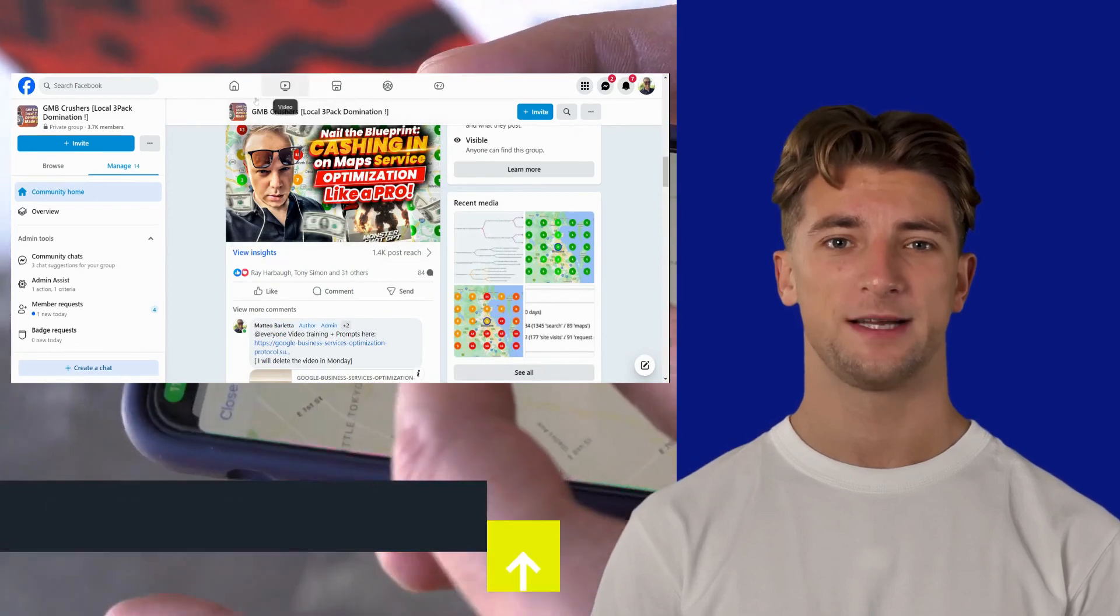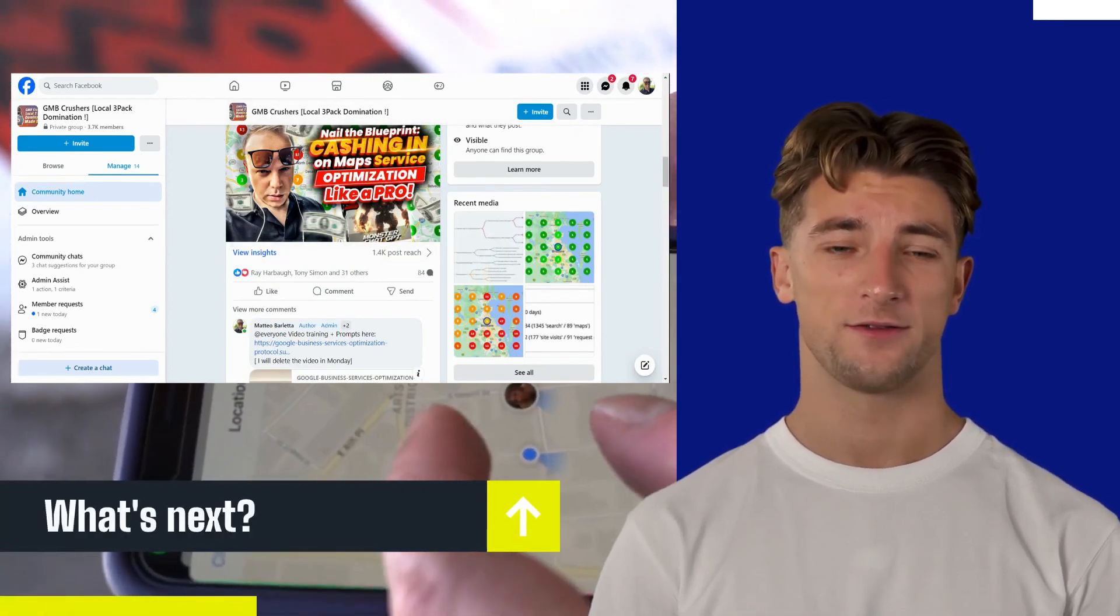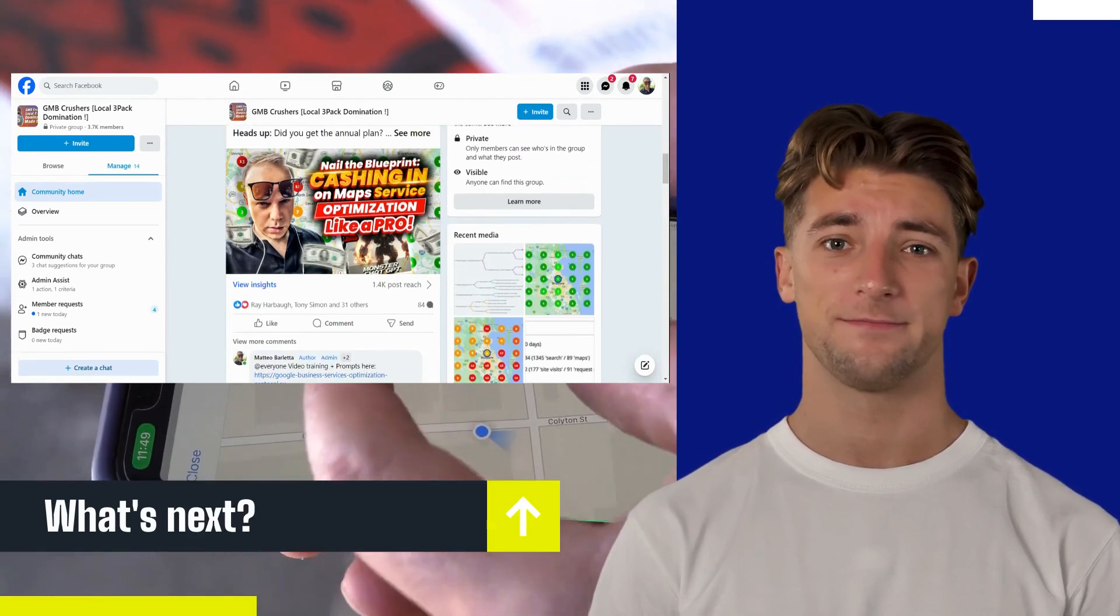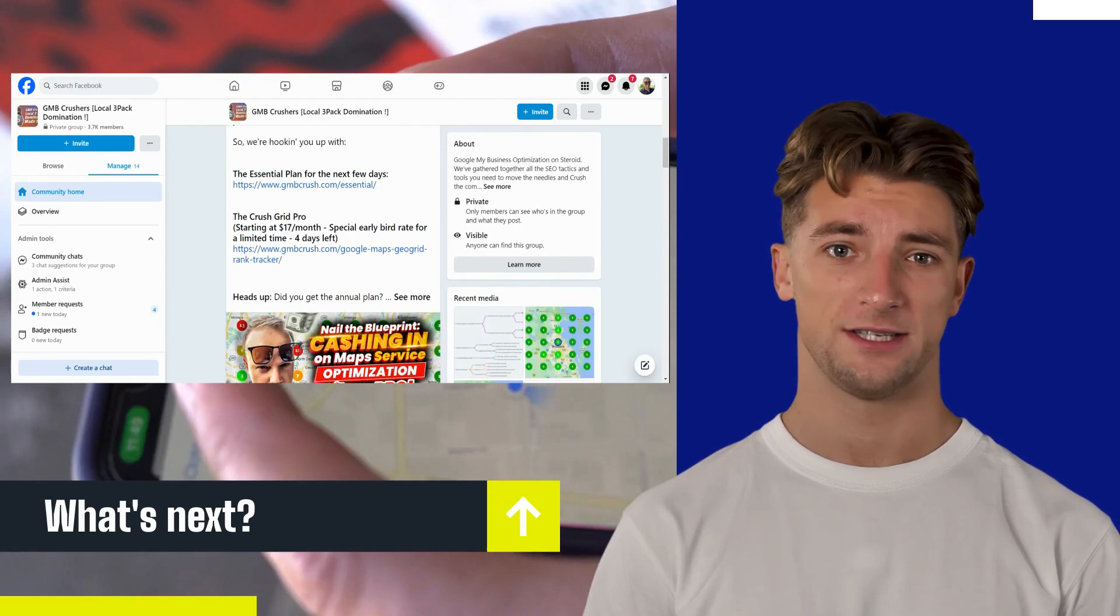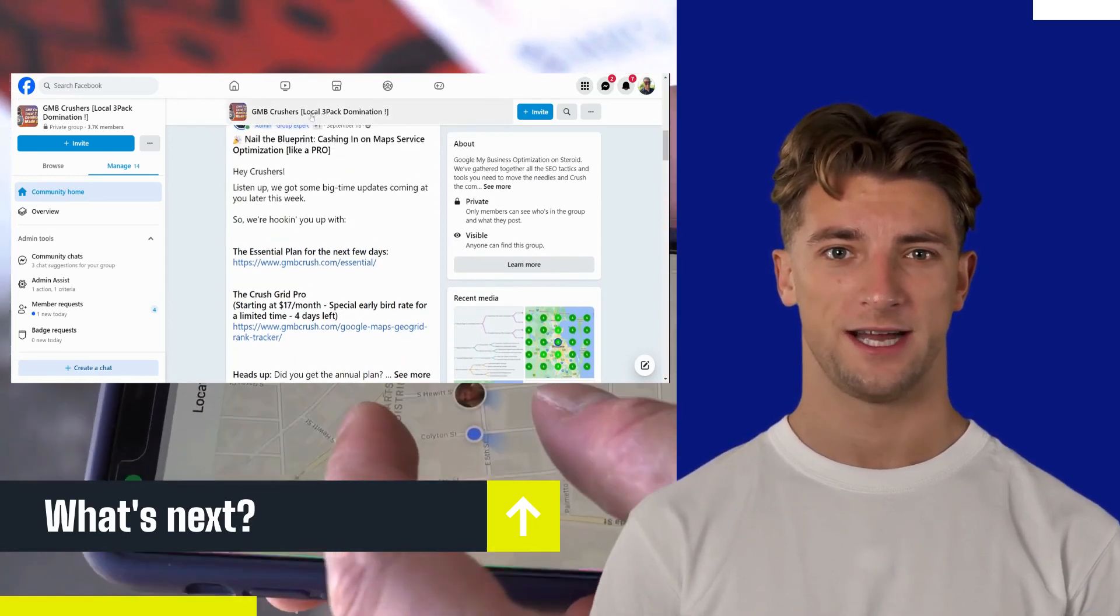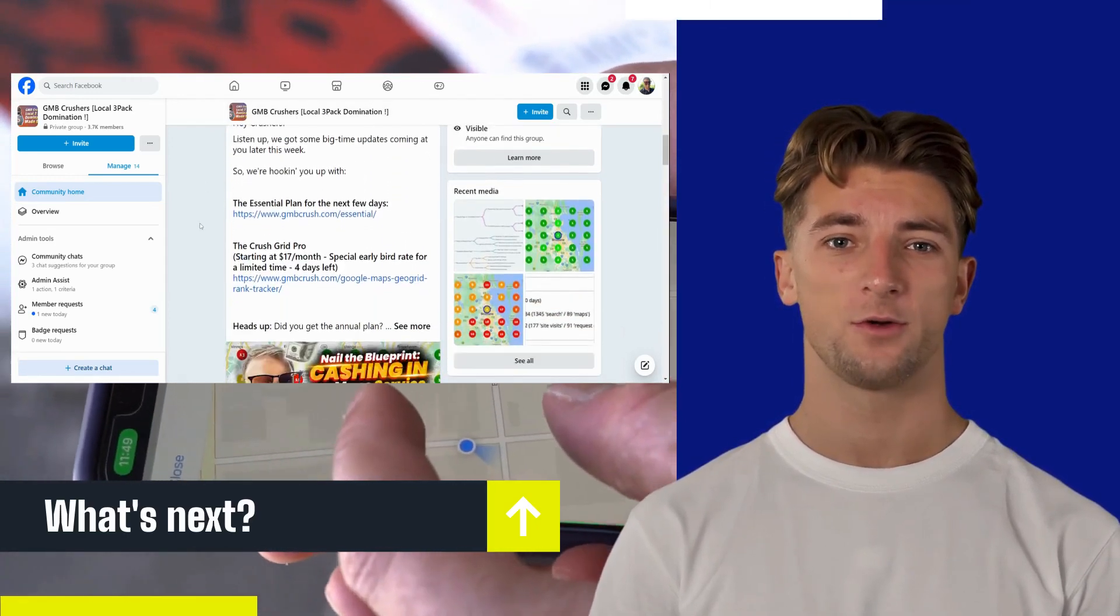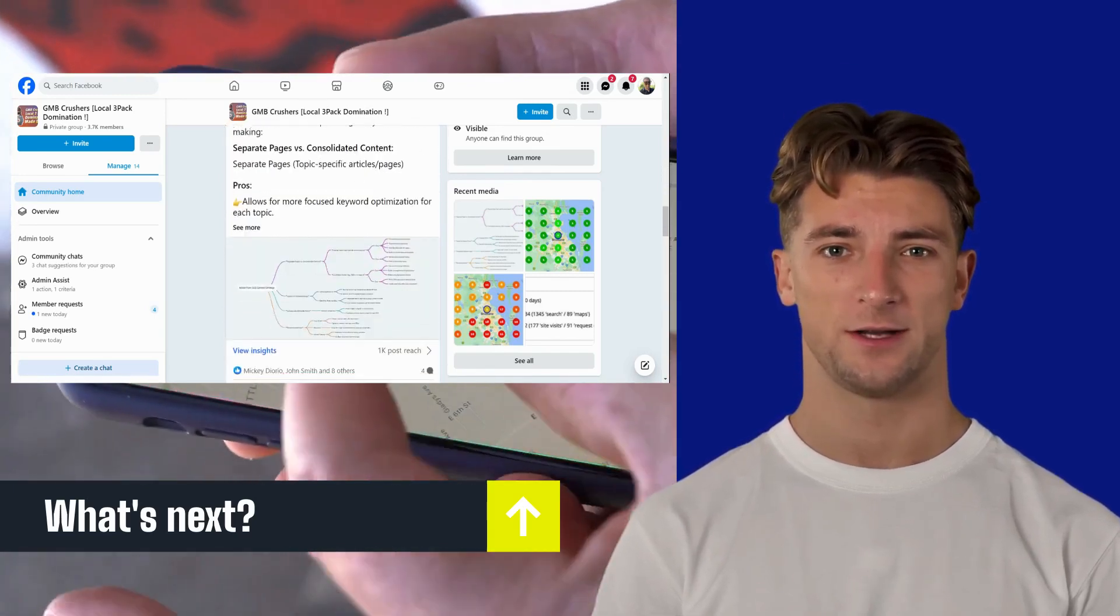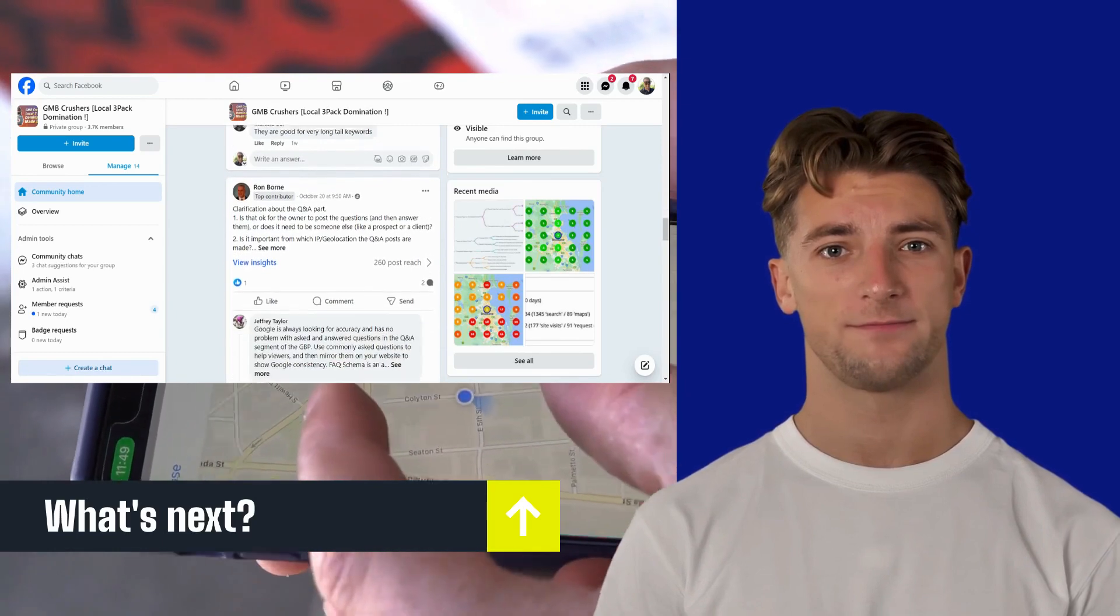That's all for now. Ready for more insights? Join our thriving GMB Crushers Facebook group. Dive deep into the world of Google business optimization and engage in lively discussions with hundreds of users. Have a local SEO query? Our community is here to help. We look forward to seeing you there.